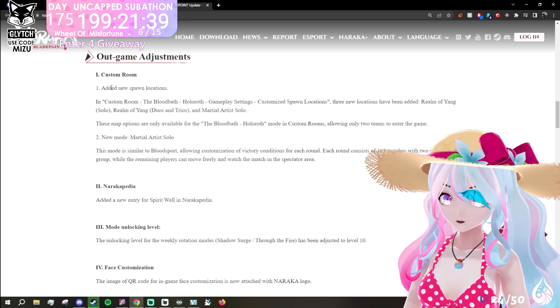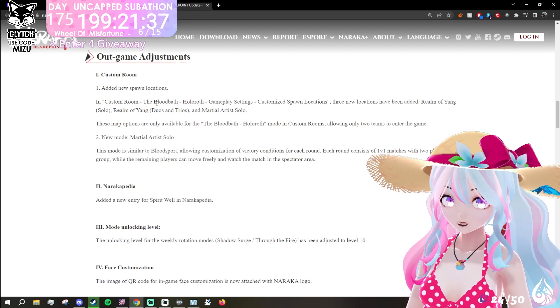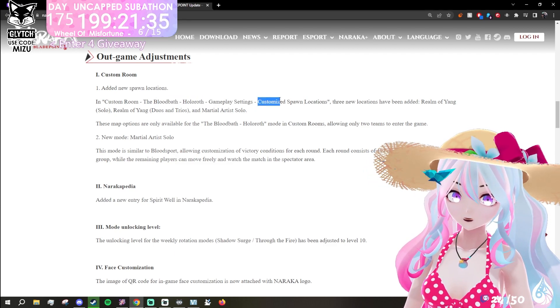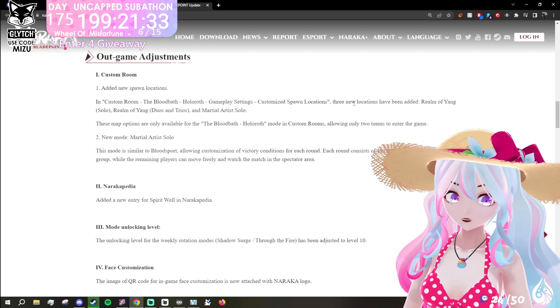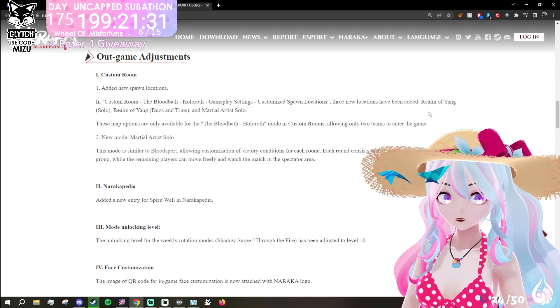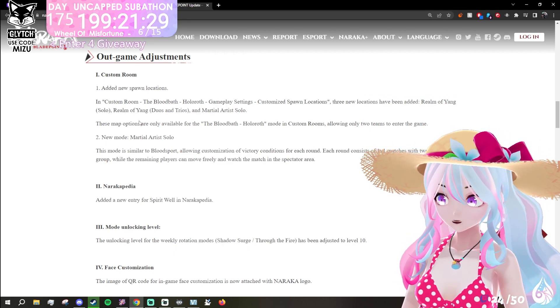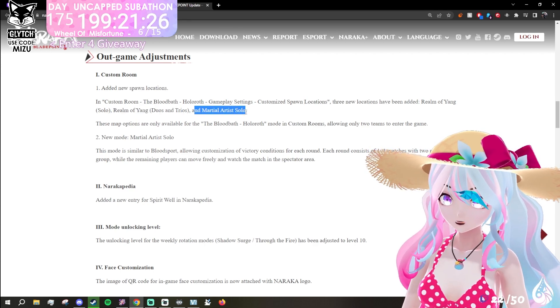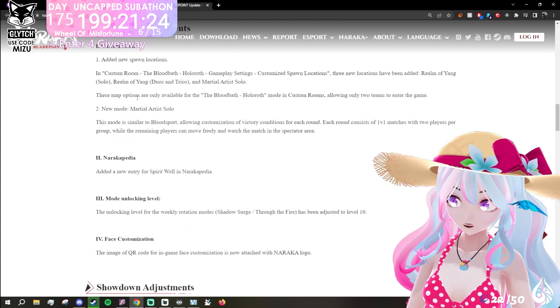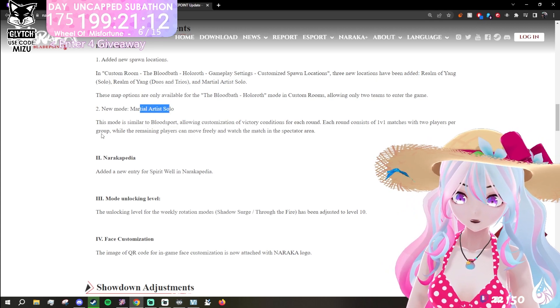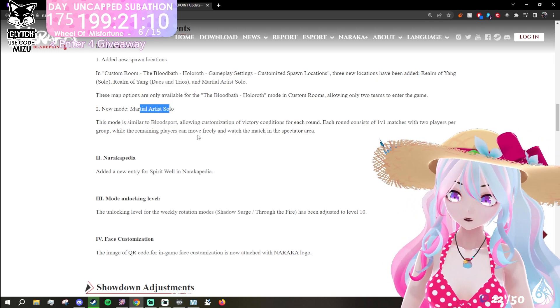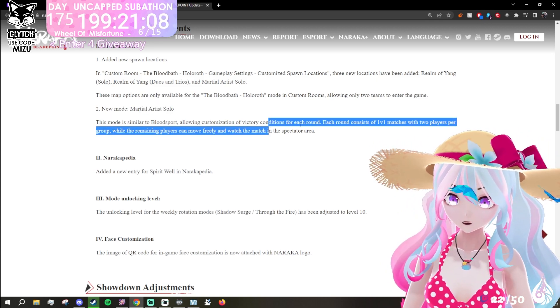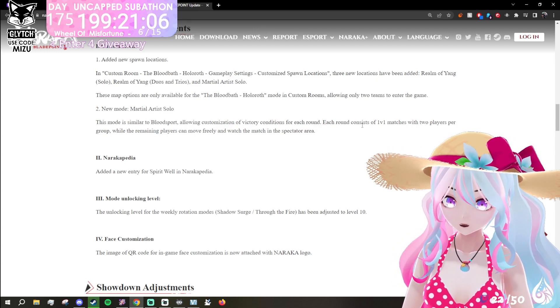Out of game adjustment: custom room added new spawn locations. Bloodbath Holleroth, gameplay setting, customized spawn location. Three new locations have been added: Realm of Yang Solo, Realm of Yang Duo and Trios, and Martial Artist Solos. This will be interesting to check out. New mode: Martial Artist Solo. The mode is similar to Bloodsport, allowing customization of victory conditions for each round.